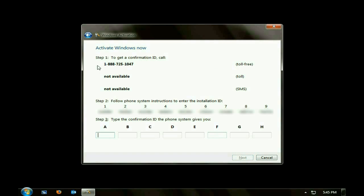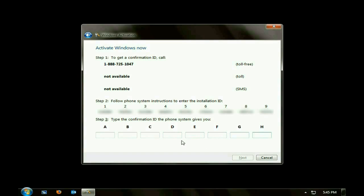Then it's going to give you a telephone number to call and a row of numbers to give the operator once you get them on the phone. And then she will in turn give you numbers to put into this bottom row. Then you click Next, and your Windows is activated.